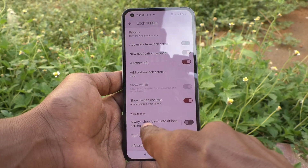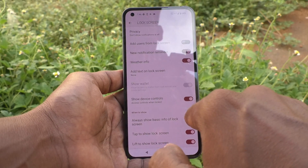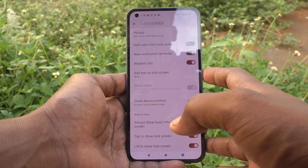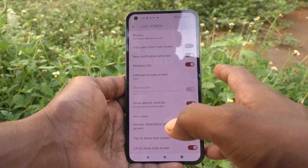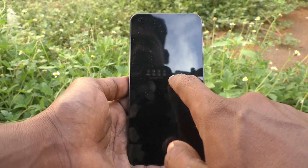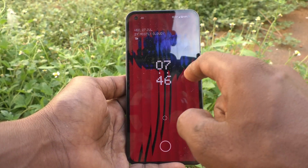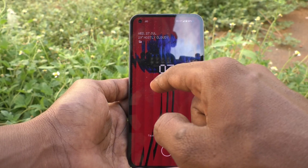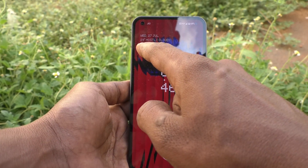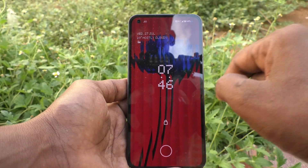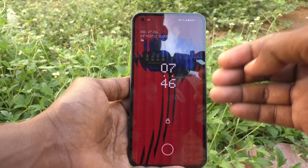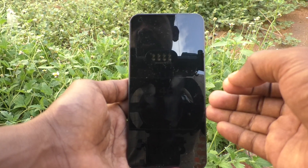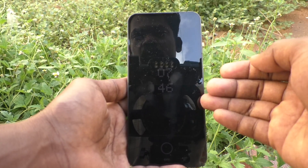Always show basic info of lock screen. Just turn on this button and tap on the lock screen. You will see basic info like clock, date and time, weather, etc. So in this way you can easily turn on always on display for your phone.